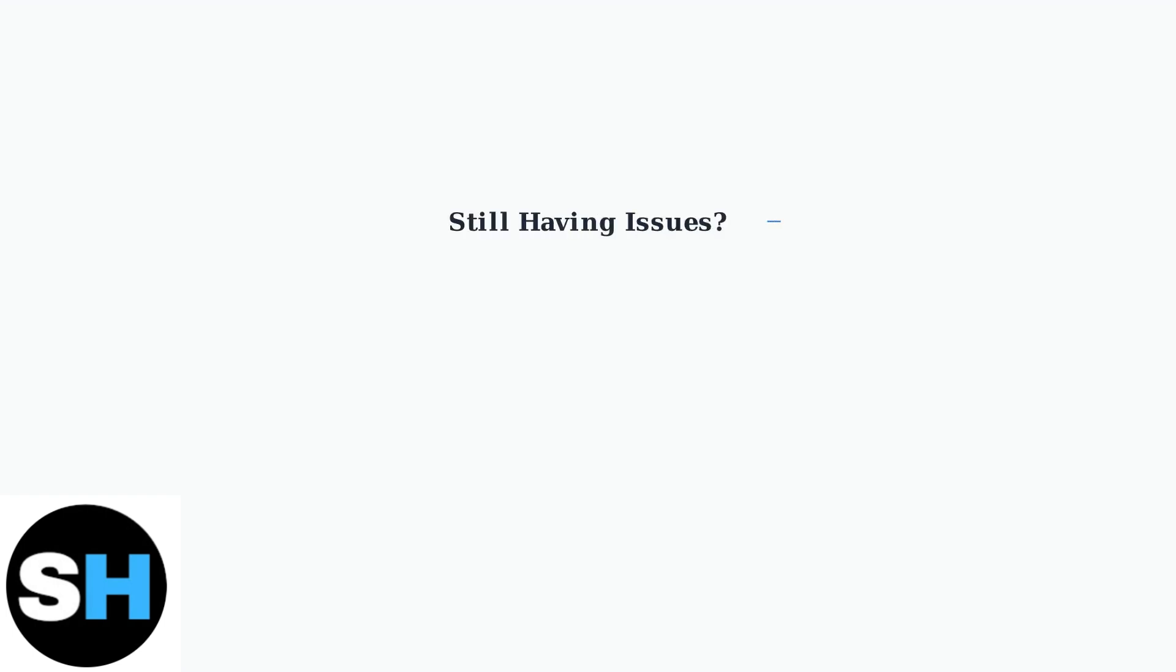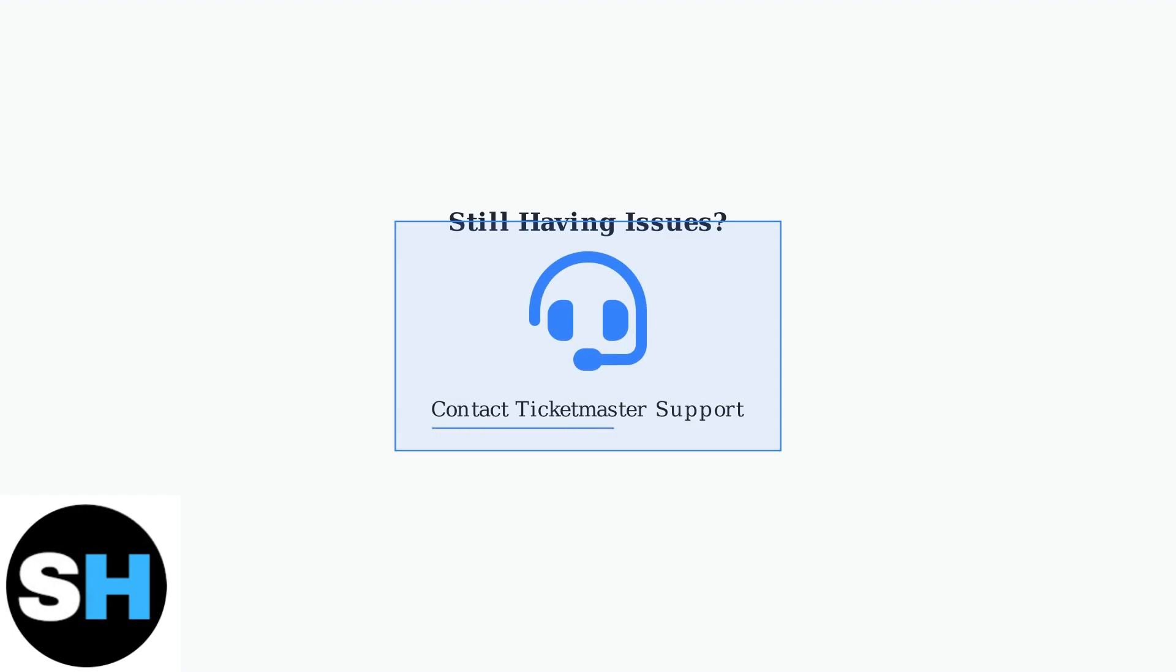If none of these troubleshooting steps resolve the issue, contact Ticketmaster customer support directly for personalized assistance with your verification code problem.